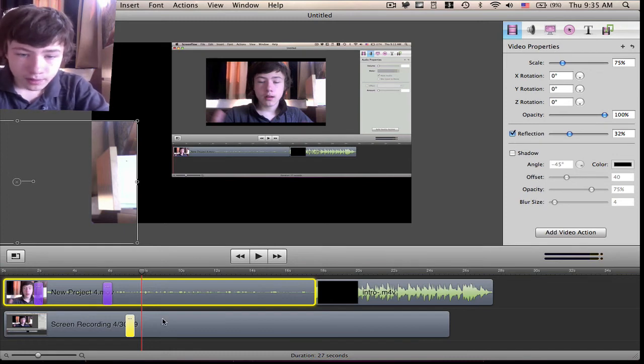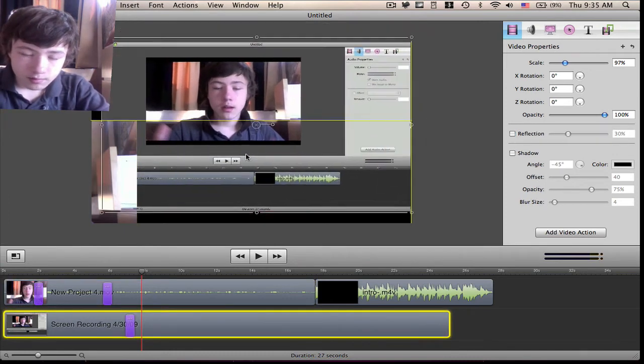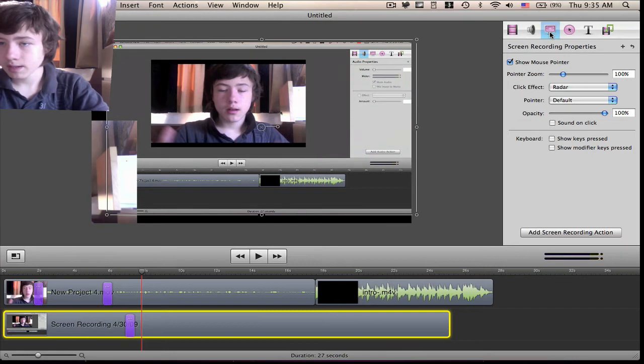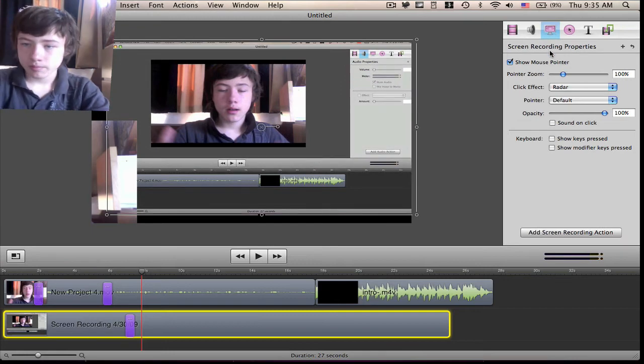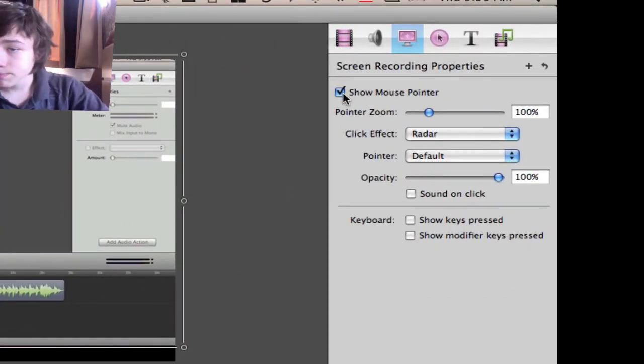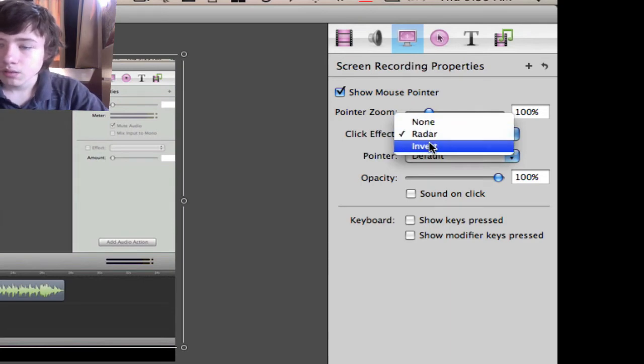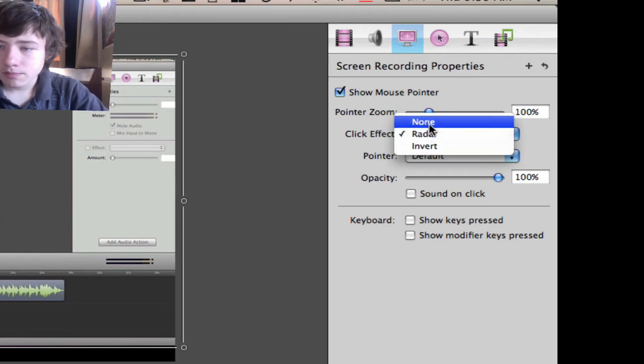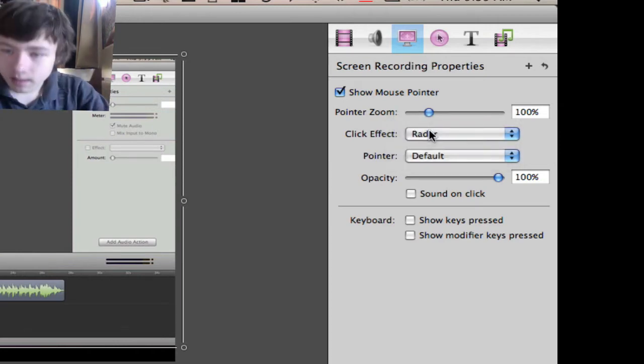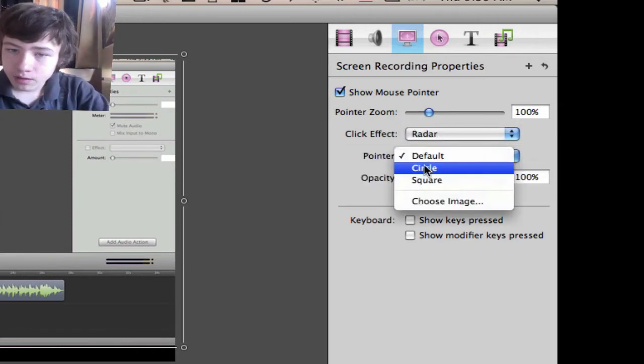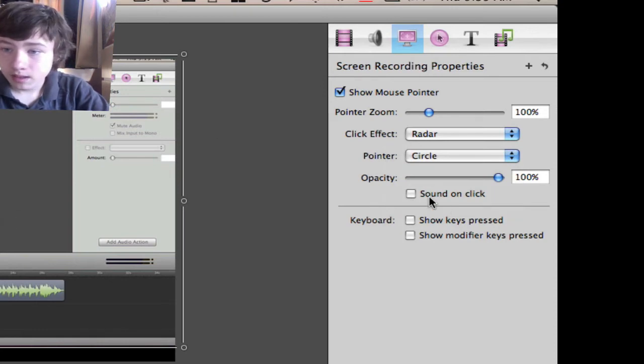For your screen recording, you can go to the third tab, which is screen recording properties, and say, for example, show the mouse pointer. You want a click effect—that's the radar, for example, which is that little round which comes when you click your pointer. You can also make it a circle right here and make it a constant circle.